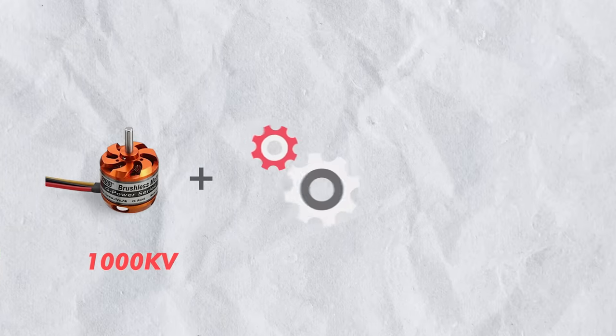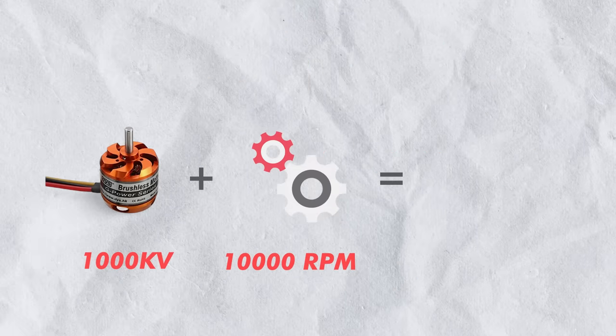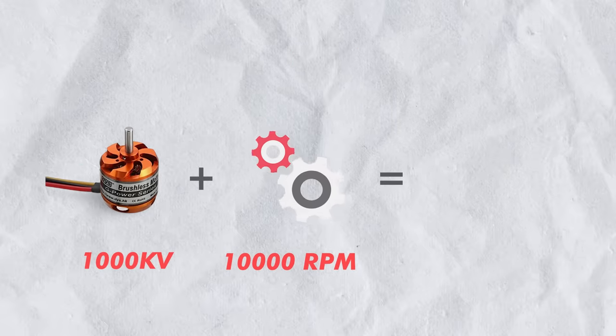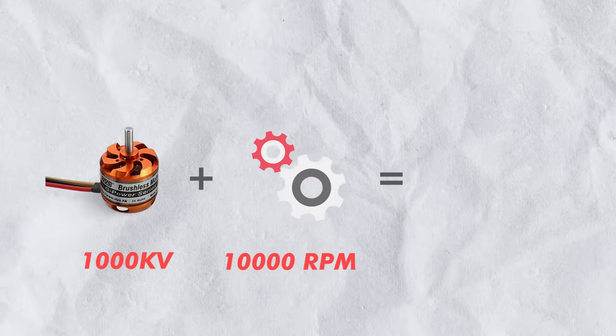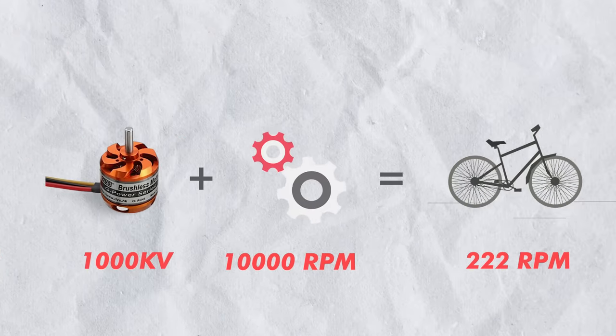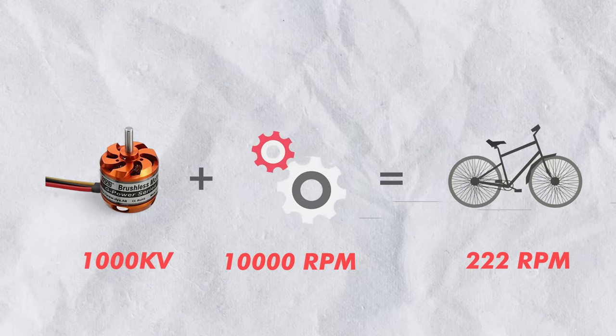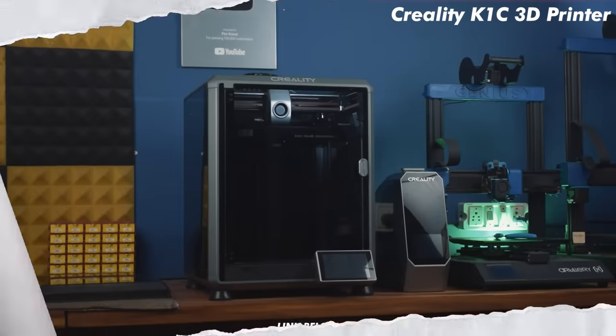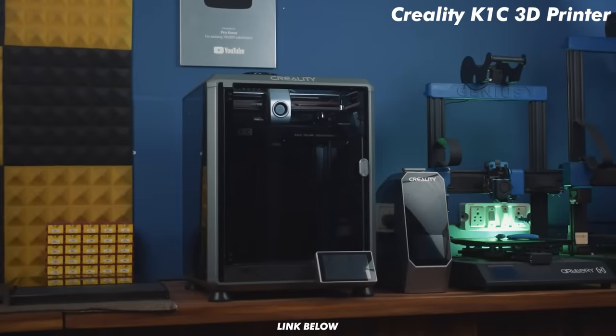This 1000 KV motor rotates 10,000 times per minute on 10 volt. So the output RPM will be around 222. Ok that is enough explanation. Now let's start the printing.